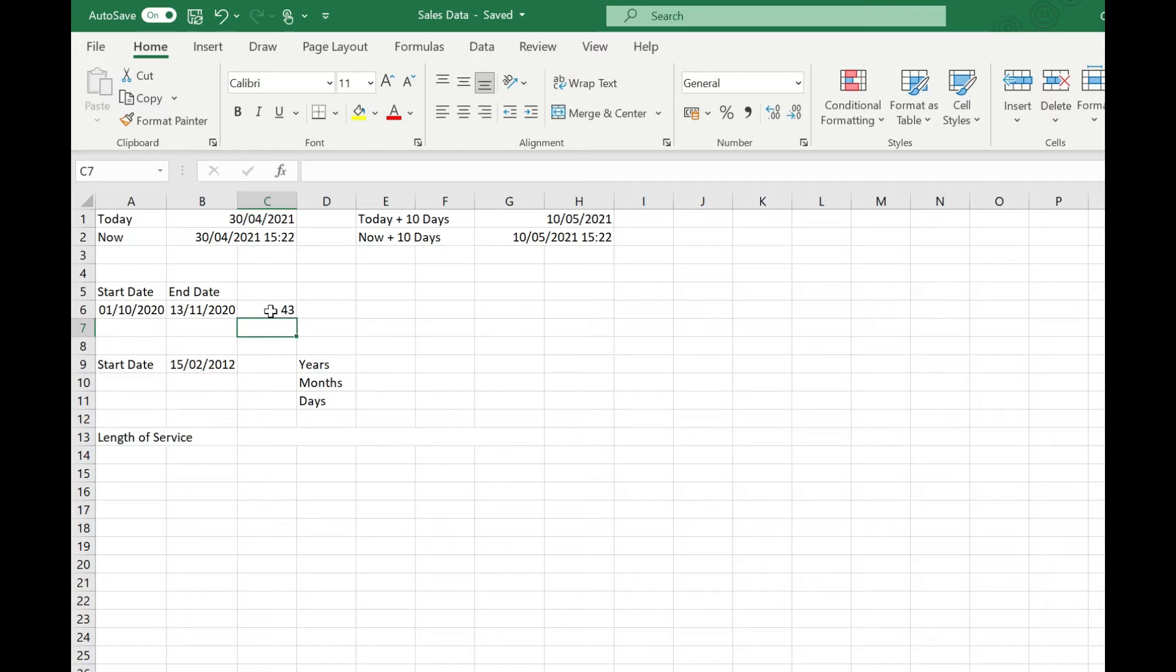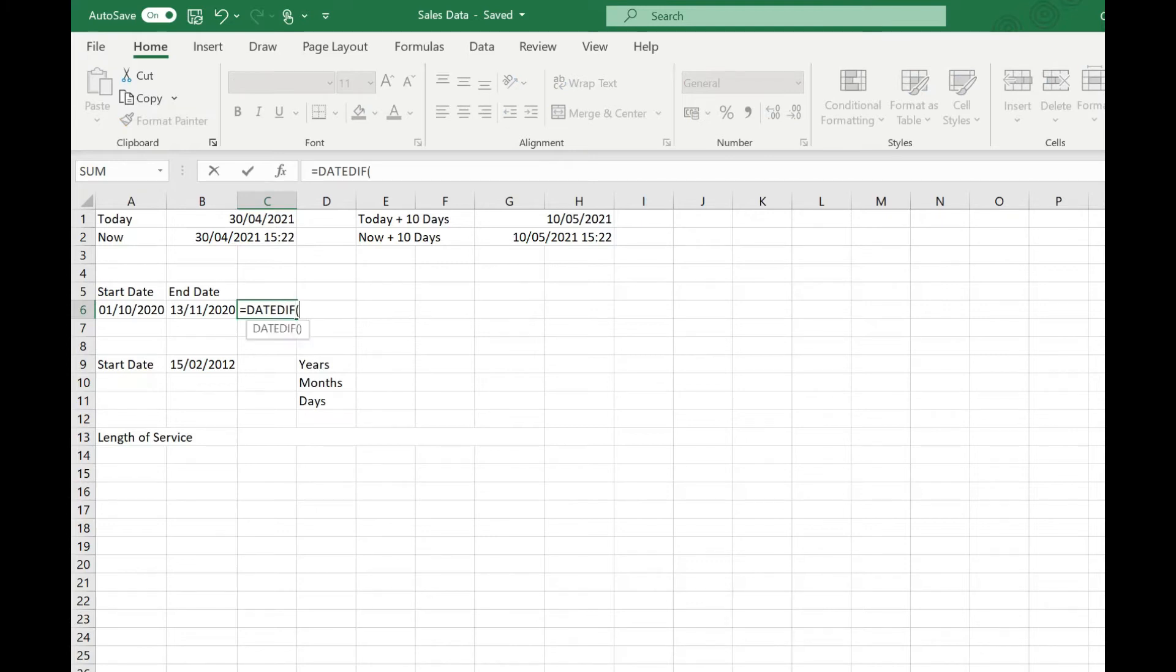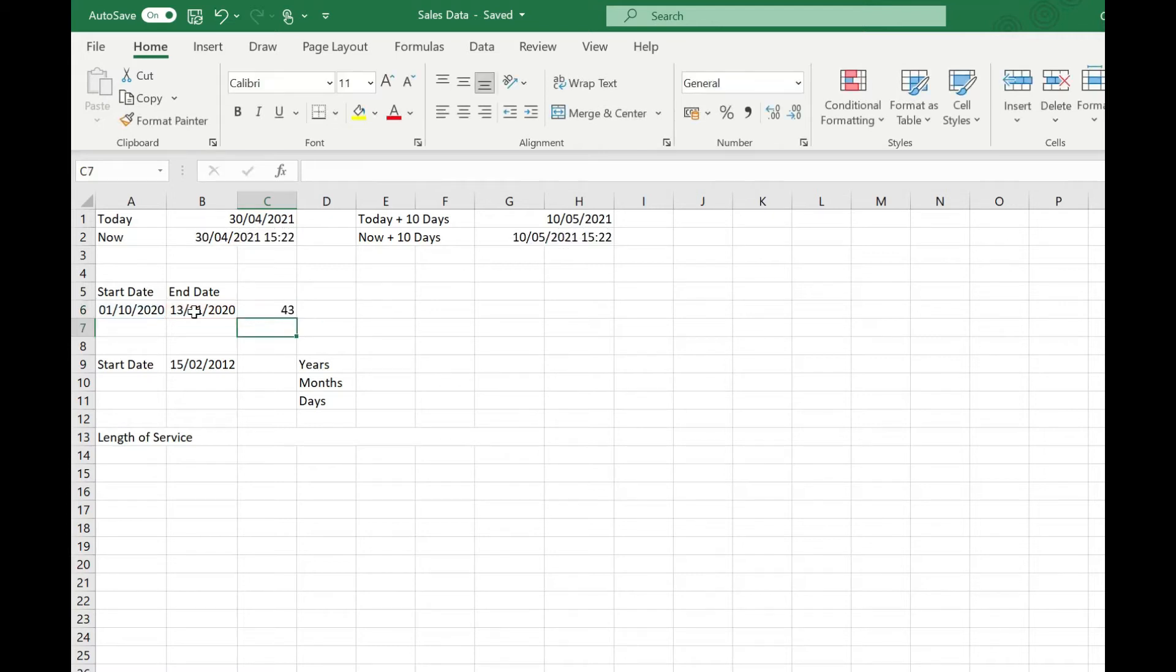We could also use the DATEDIF function. That's equals DATEDIF open brackets, and then we're going to look at our first date, so our earliest date, comma our latest date, and then we're going to specify that we want to return that in days, so we put a "D" in double quotes, close our brackets, and that's again telling us there's 43 days between those two dates. DATEDIF can also be used to calculate years and months over and above whole years between dates.